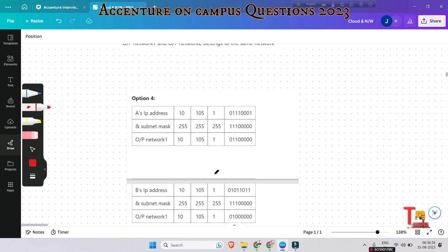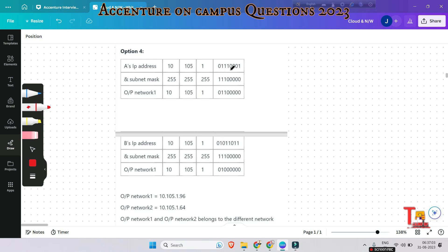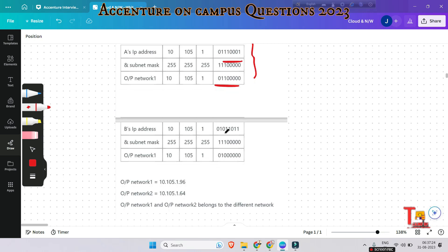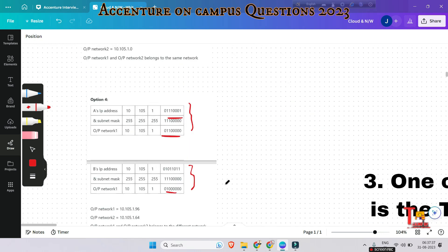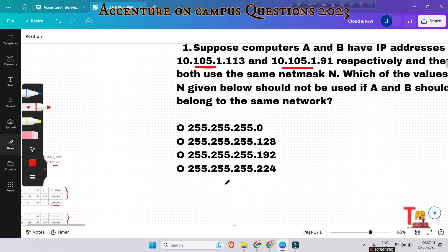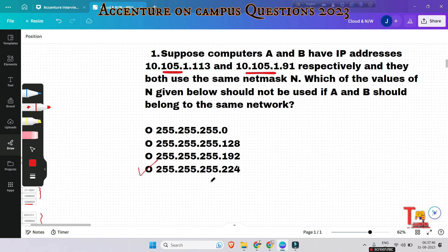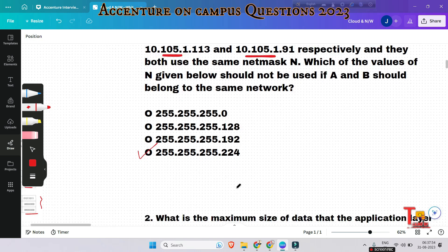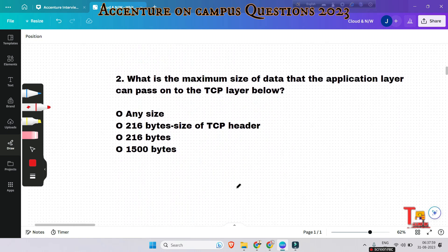With option three, we also get the same network address. But if we do the AND operation between the IP address of A and option four's subnet mask, and then between computer B and option four, the resulting network addresses are different. Therefore, option four is the answer — it should not be used if A and B should belong to the same network.